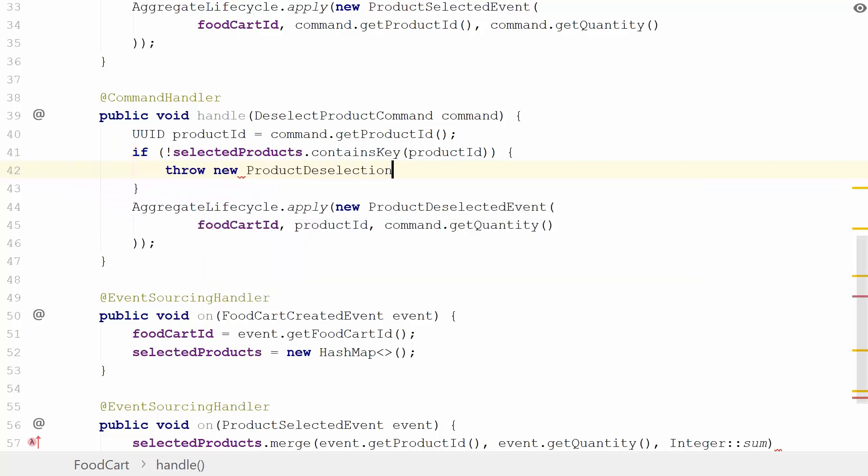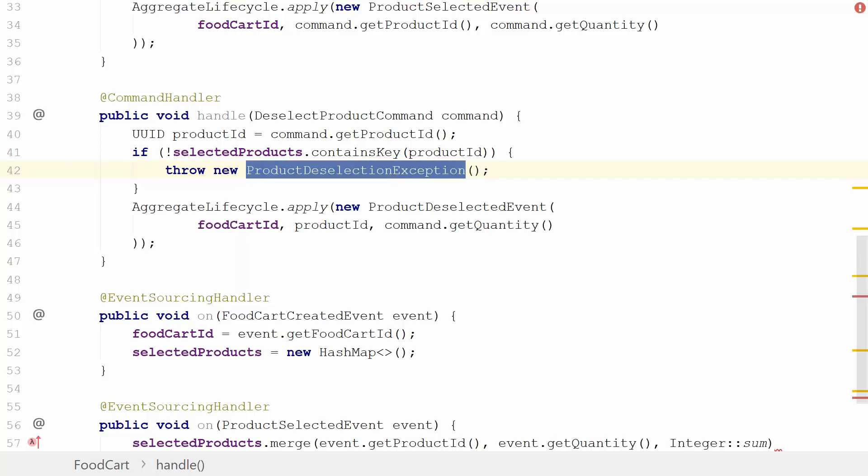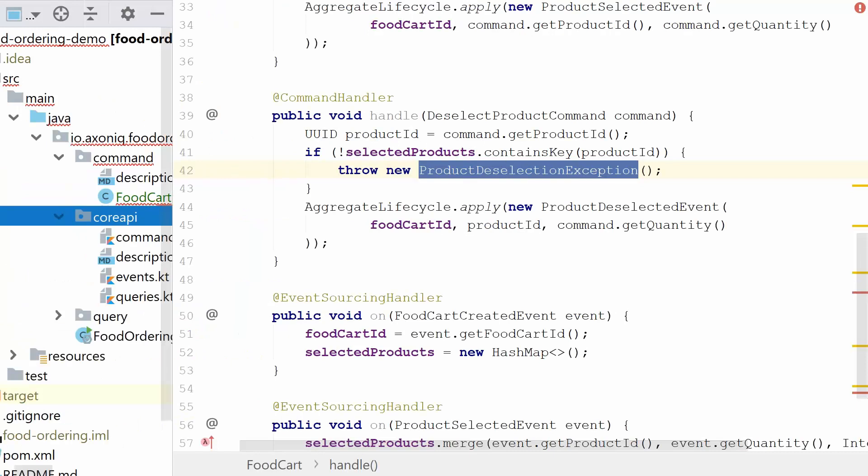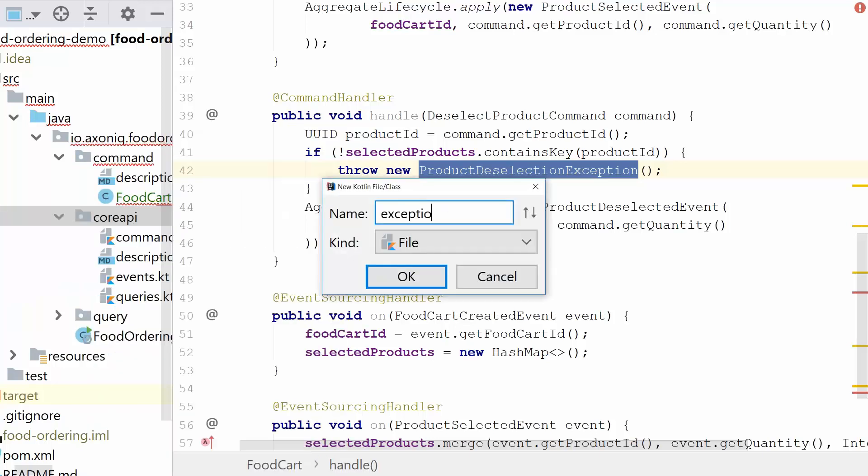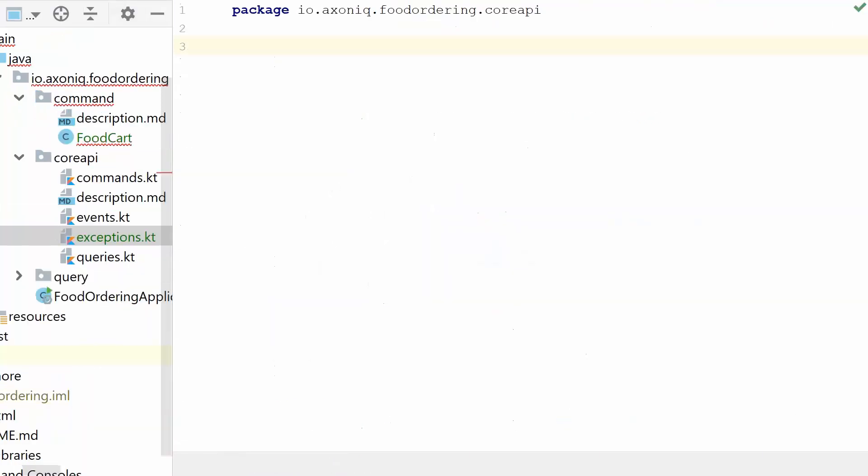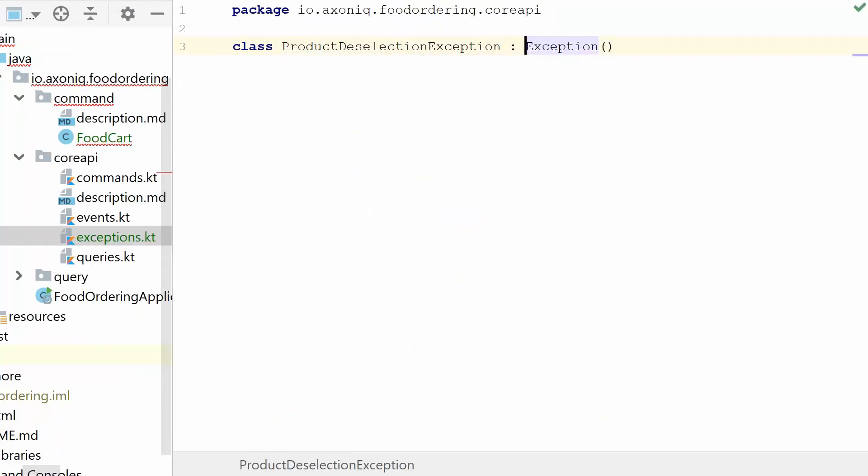We're going to throw a new ProductDeselectionException, which we know doesn't exist yet. I'm going to add this to our core API. The reason for that is that this exception might very well be the bit we send out of our food cart domain, out of the command model, so it's part of the API which our model talks with. I'm going to introduce another file, another Kotlin file, exceptions.